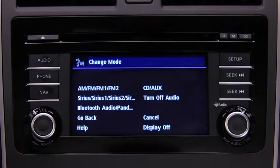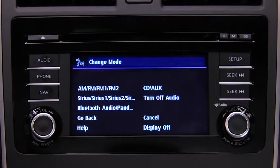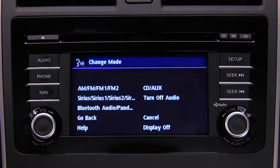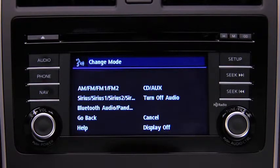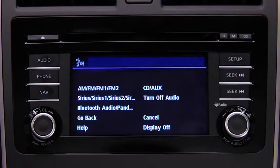Available audio modes are: AM radio, FM radio 1, FM radio 2, Sirius 1, Sirius 2, Sirius 3, Bluetooth audio, Pandora, CD, AUX, or turn off audio. After the beep, say the name of the desired mode.